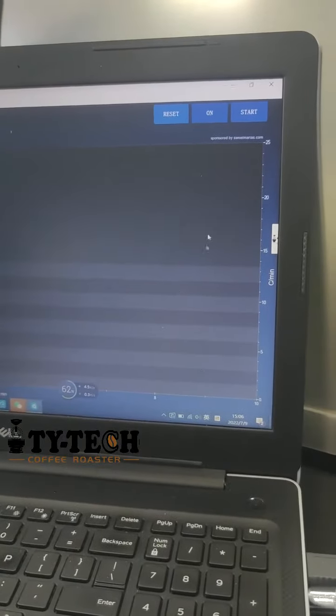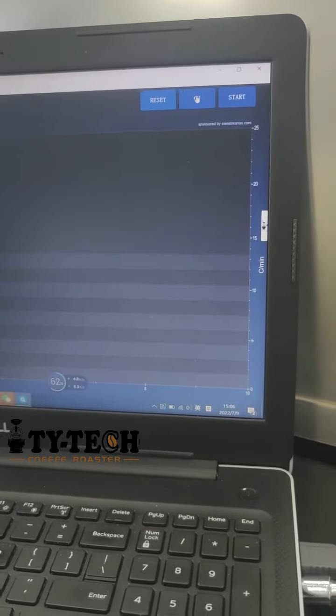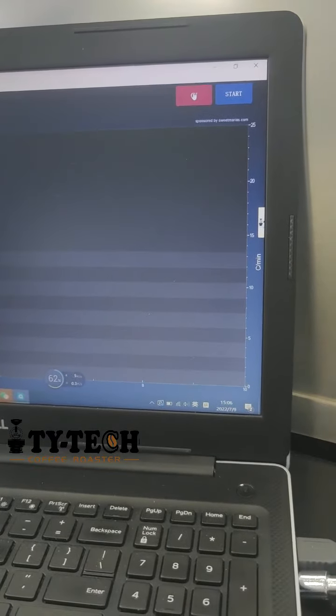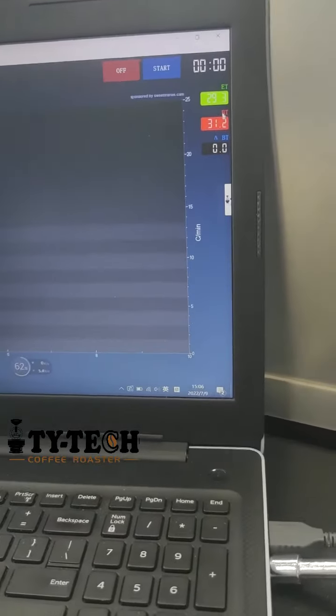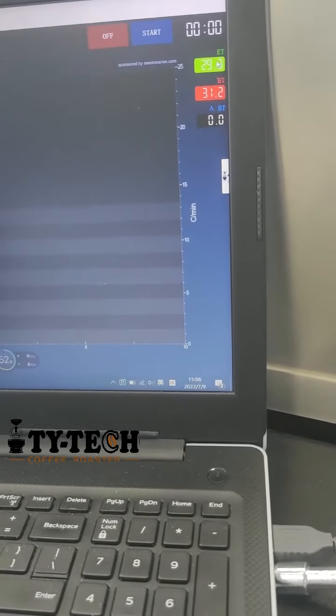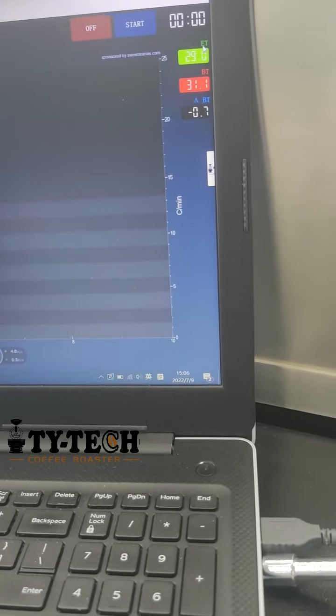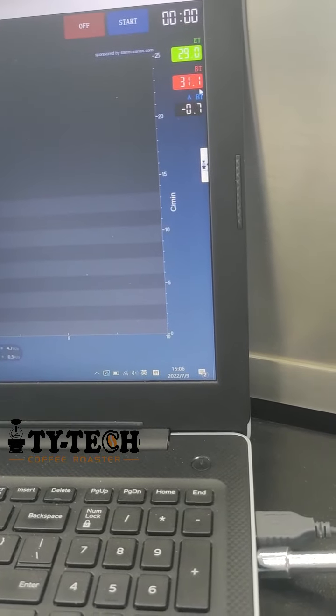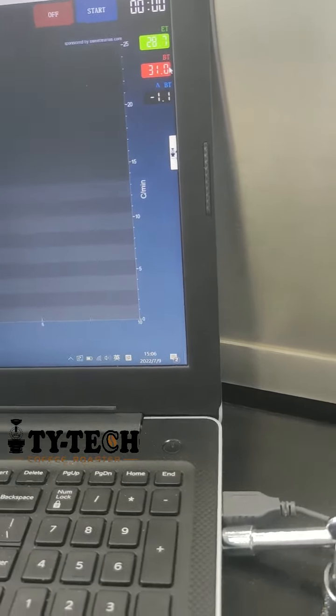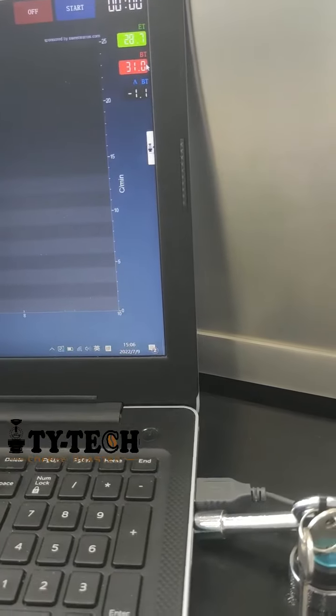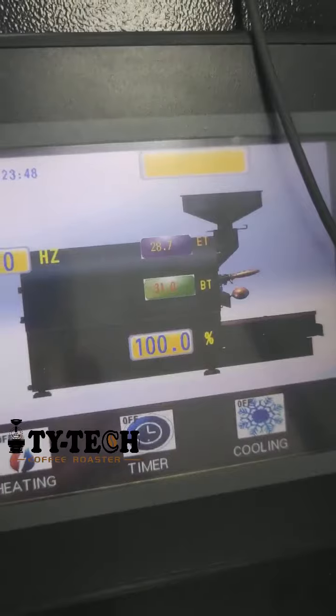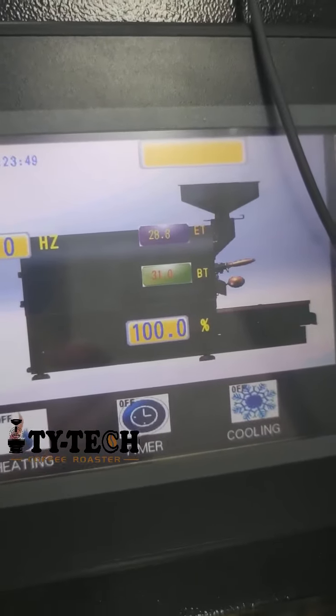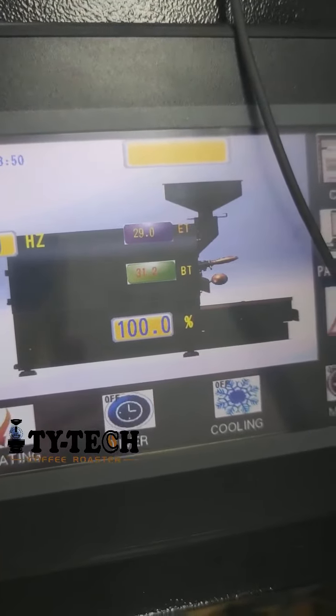And we'll try to click on. You can see ET, BT. Now here our coffee roaster, ET.